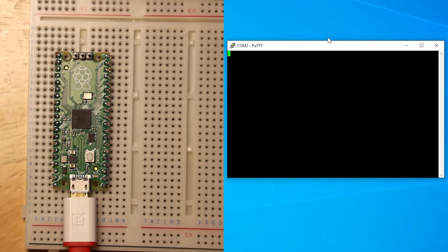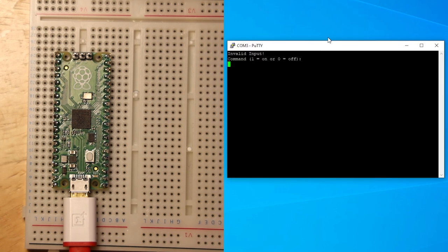If we send a random value to the Pico, we should see our error condition. Now we can see our instruction readout as intended.